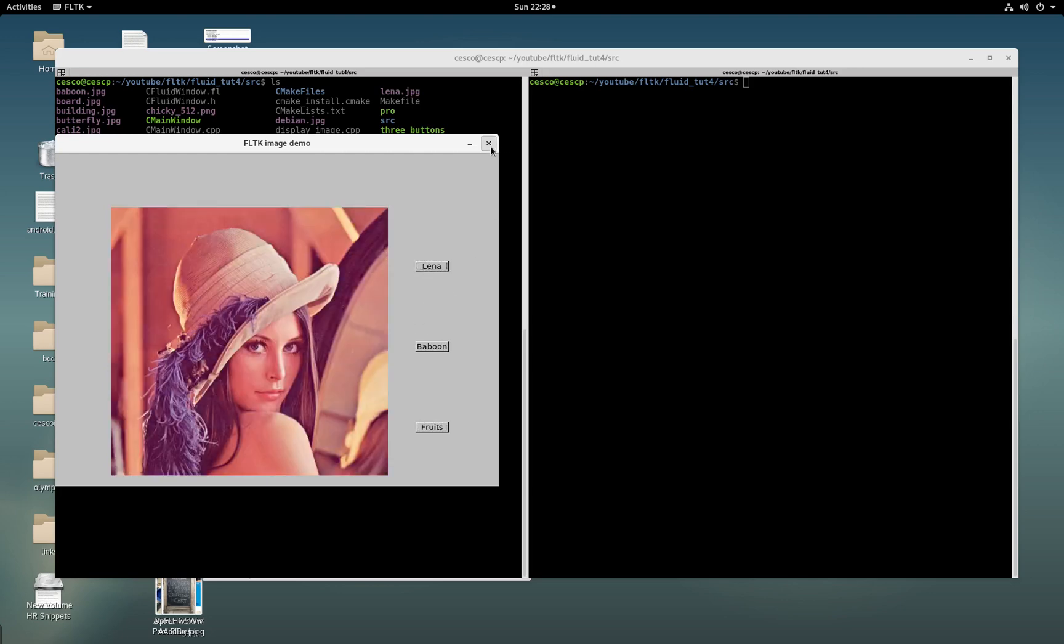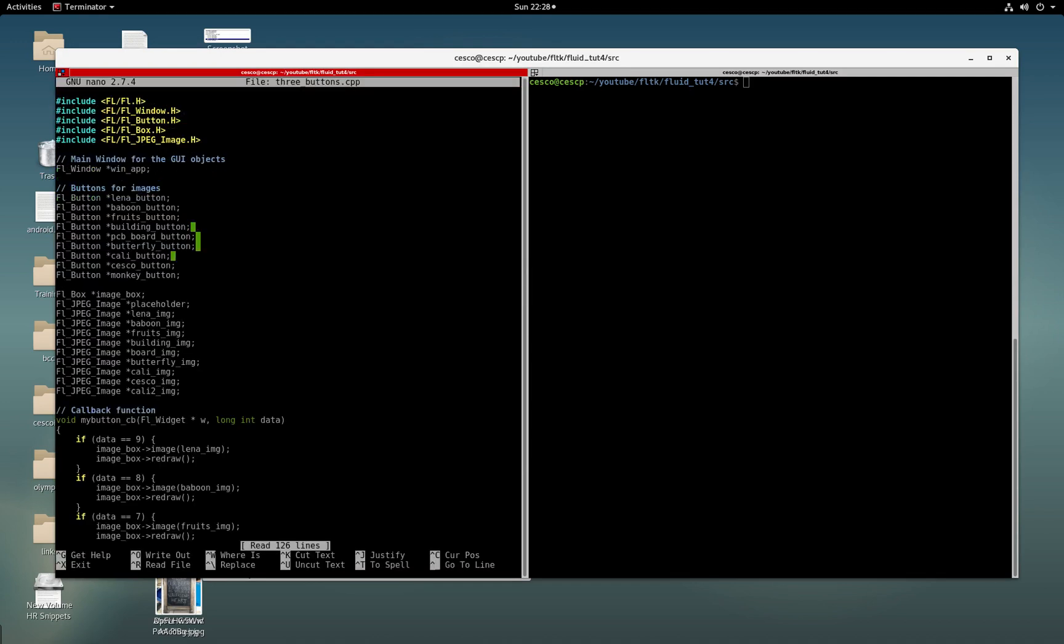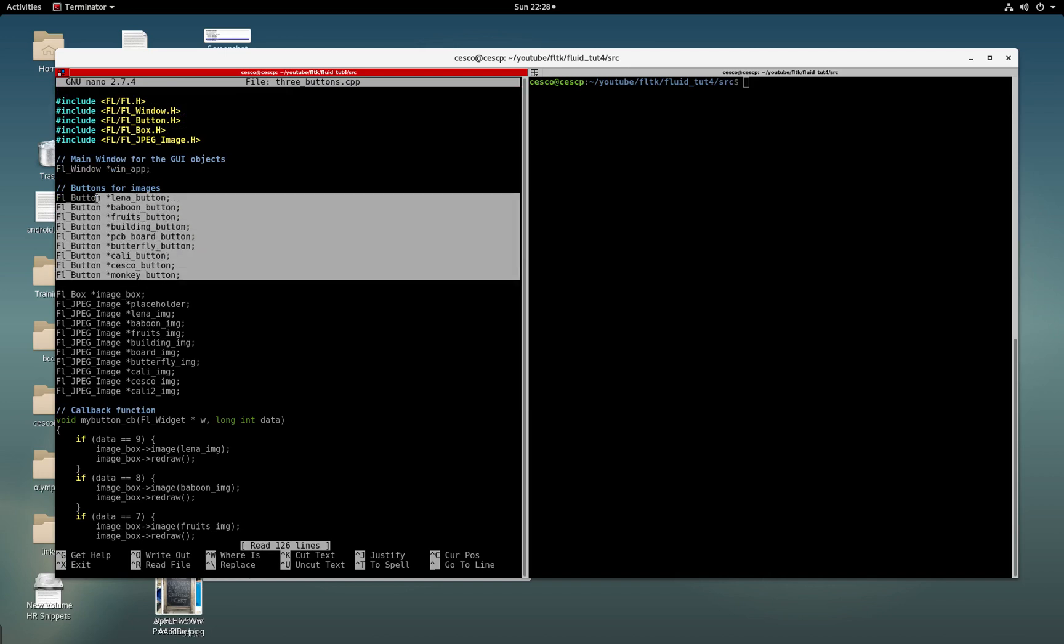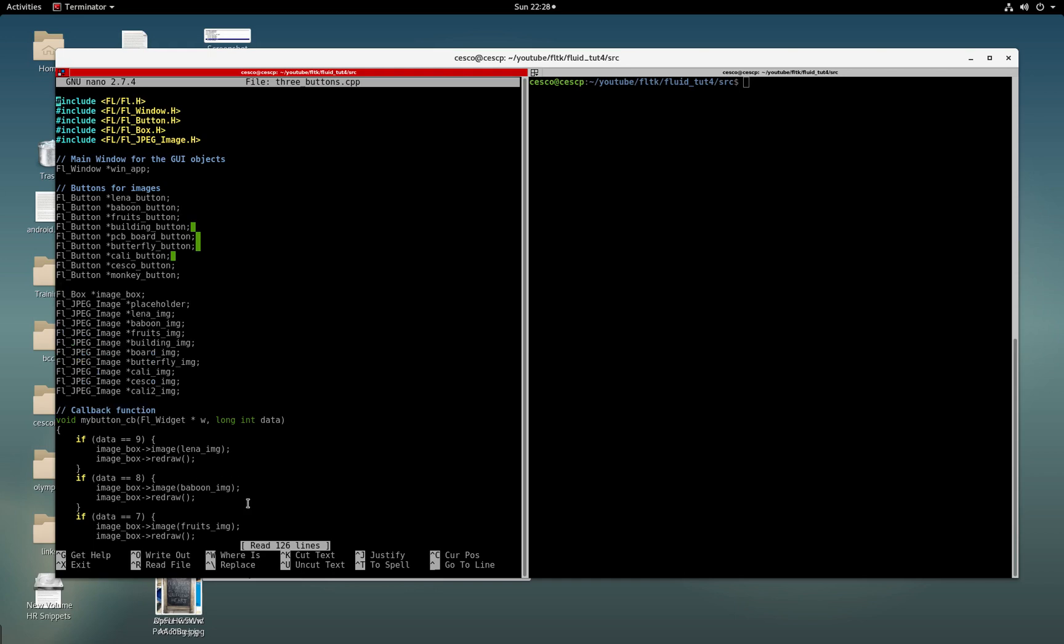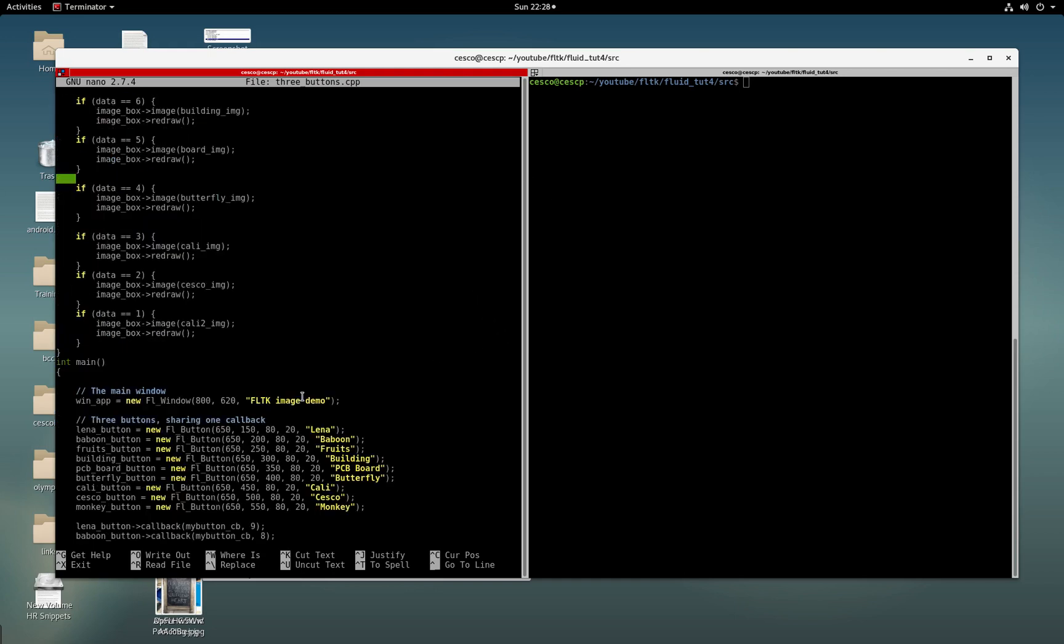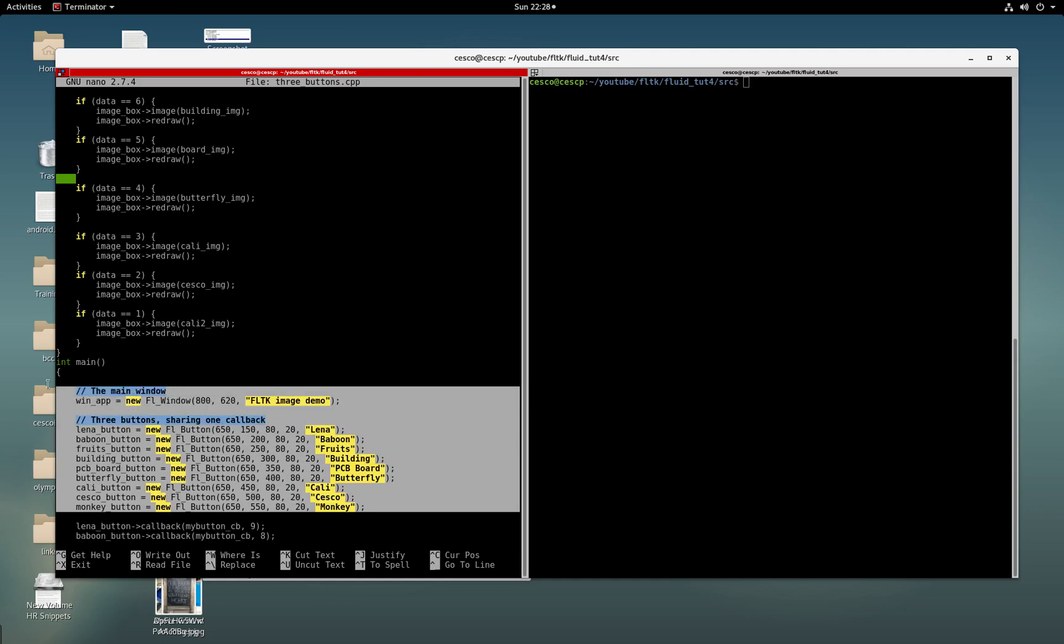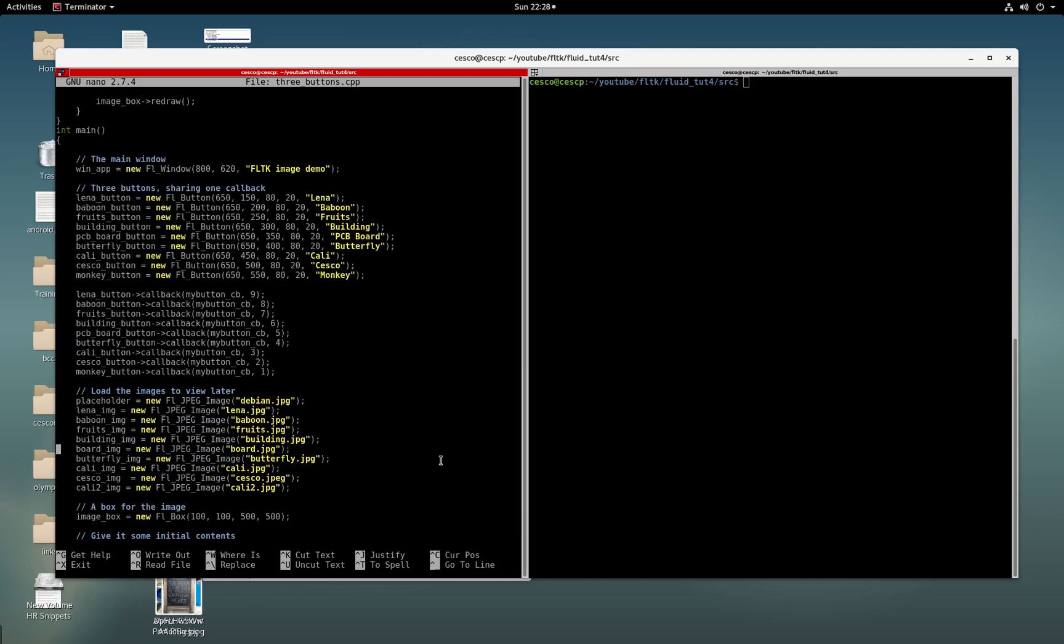This is just with three images. But as you can see, we can also get carried away and have even more images. And in this one, I have nine images. All you need to do is just add buttons, add images, and add callbacks. Instead of three user data, you're going to have nine user data. And it's the same code, but obviously with many more images.